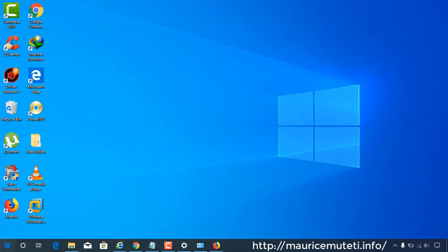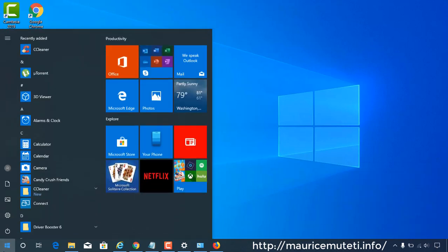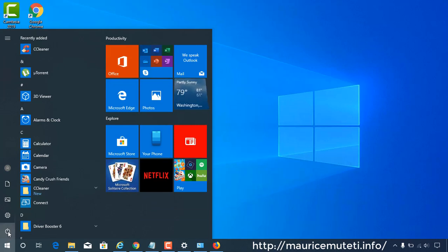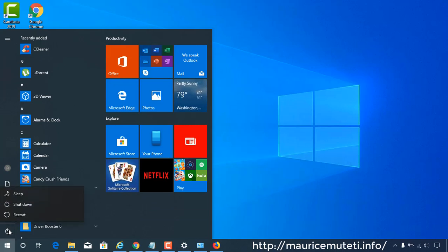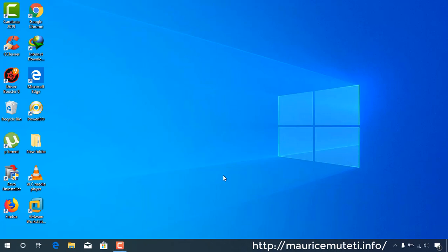After blocking all unwanted updates, restart your computer, then start VMware Workstation Pro. As you can see, the problem is solved and VMware Workstation Pro is working.